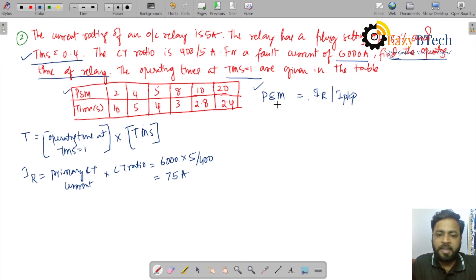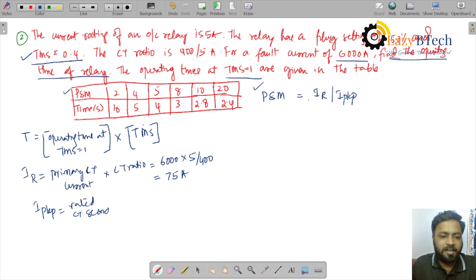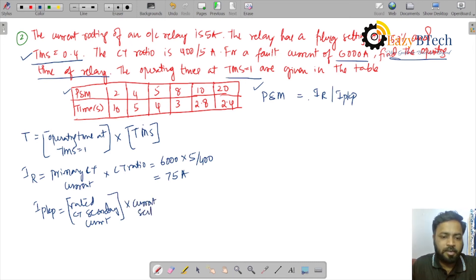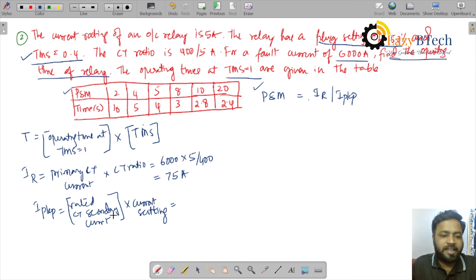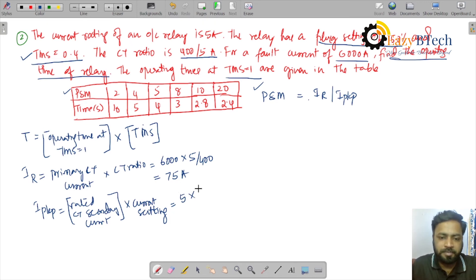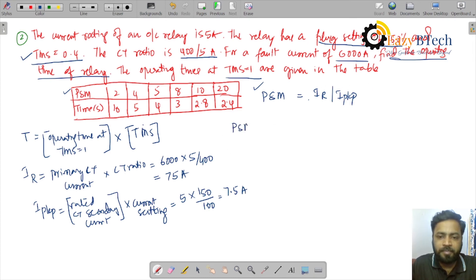Next, calculate the pickup current. I_pickup equals rated CT secondary current multiplied by current setting. The rated CT secondary current is 5 amperes (from the 400/5 CT). The current setting, also called plug setting, is 150%, so 150/100. Therefore I_pickup equals 5 multiplied by 1.5, giving 7.5 amperes. Now calculate PSM: IR of 75 divided by I_pickup of 7.5.